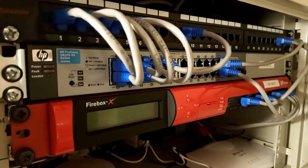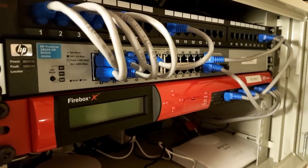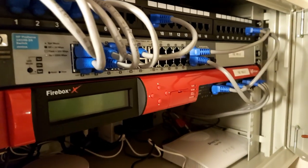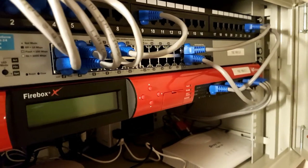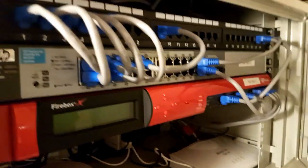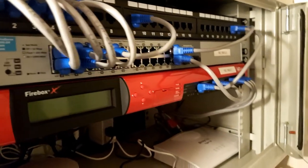Below that, I've got an HP ProCurve managed gigabit switch. Nothing too special about that one.